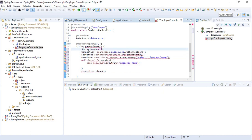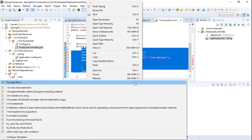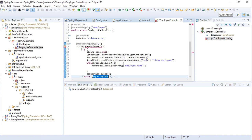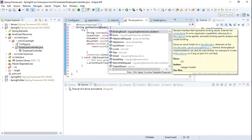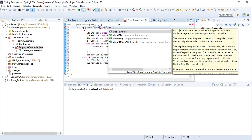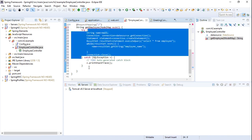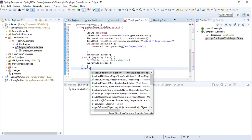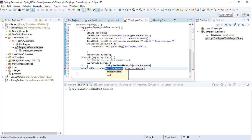There is a chance of an SQLException within these statements, so I'm wrapping them in a try-catch block. To return the employee name values to the UI, we use a ModelMap. The ModelMap interface is used to pass values to render a view — we pass the attribute name and the attribute value.